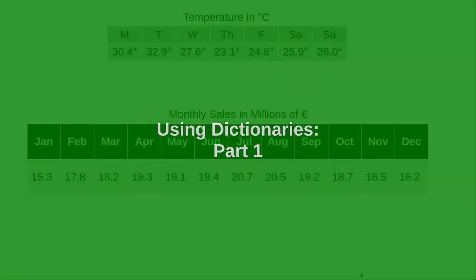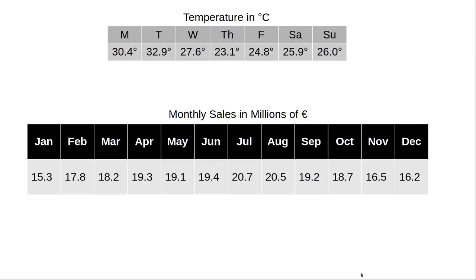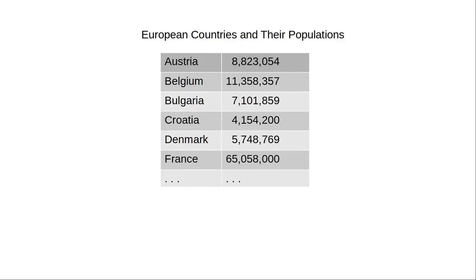Lists are great for things like weekly temperatures or monthly sales, where you naturally index by position when you put the data into a Python list. But how would you represent a table like this in Python?